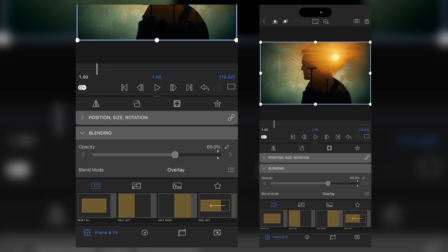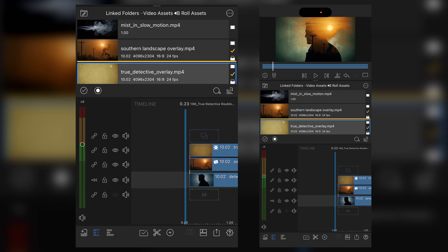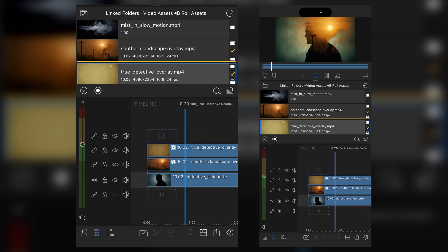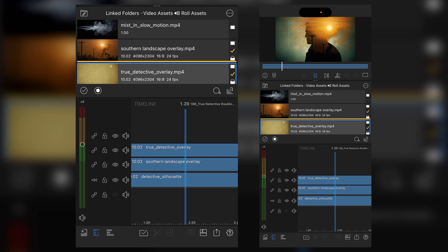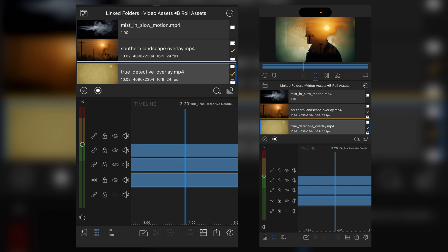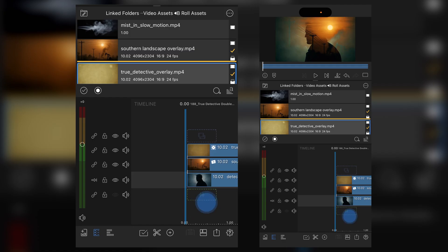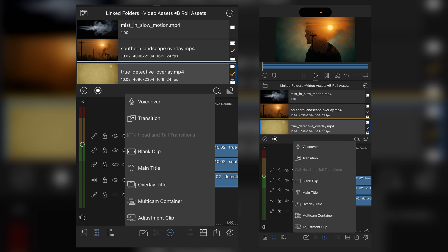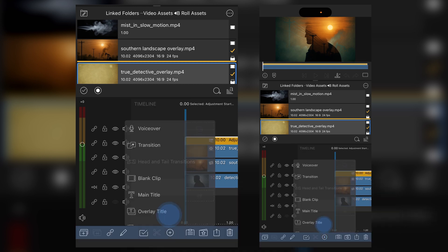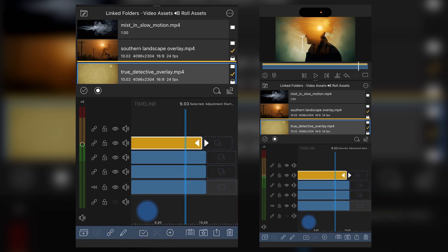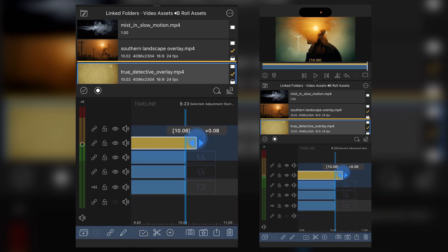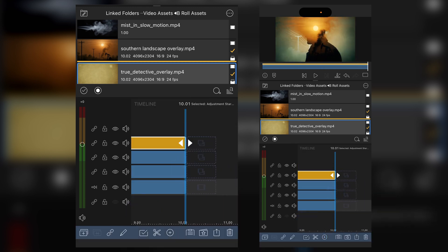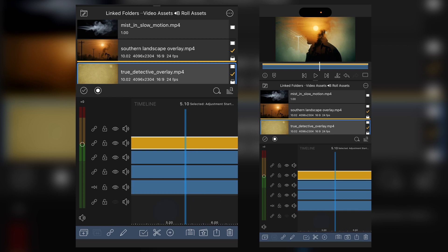And there we go. And we can then see the blend between those two. Now to finish things off, I'm going to create an adjustment clip. Make sure that it conforms to the 10 seconds and a couple of frames, which it is.